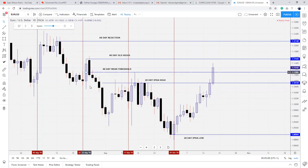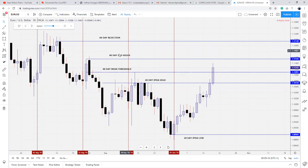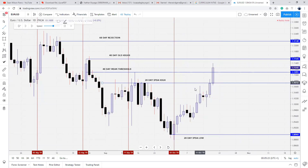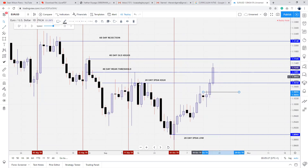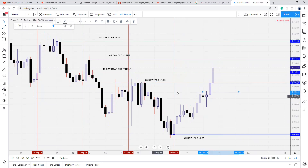If price closes above the mean threshold of this bearish order block candle, this is no longer going to be a reference for downside. There's nothing now to reference for bearish prices. So we know the next target to the upside is 40-day old highs, and this is actually a break in market structure. We can see retracement back down to most likely this bearish order block or these old highs, and then we could expect price to trade to the upside.